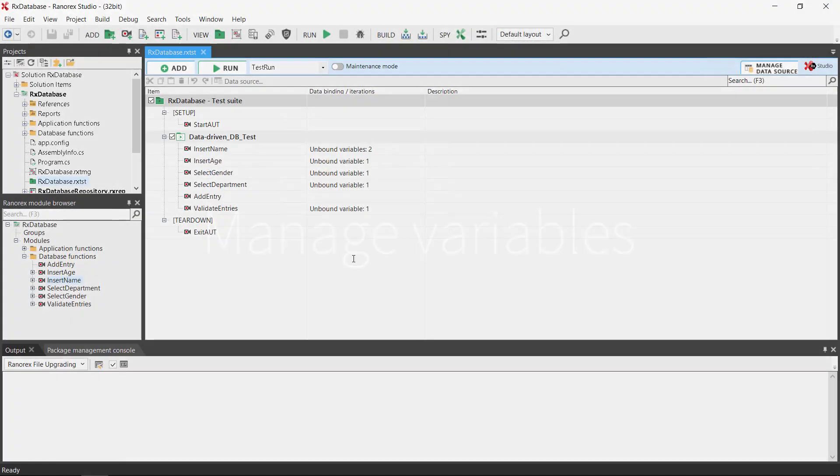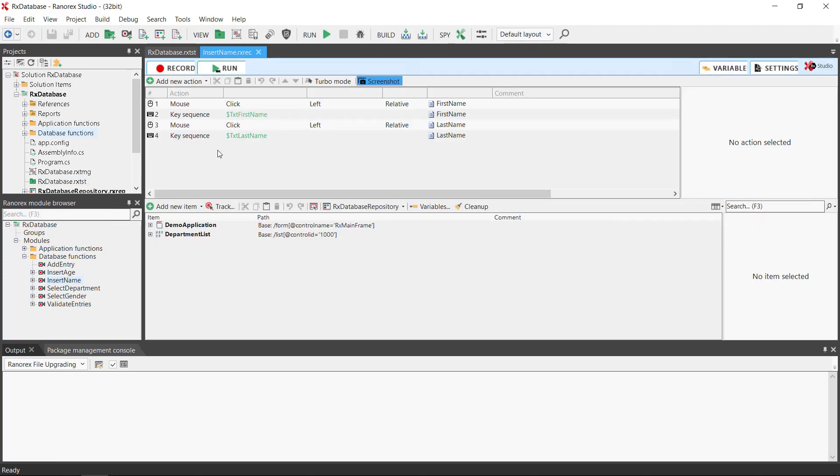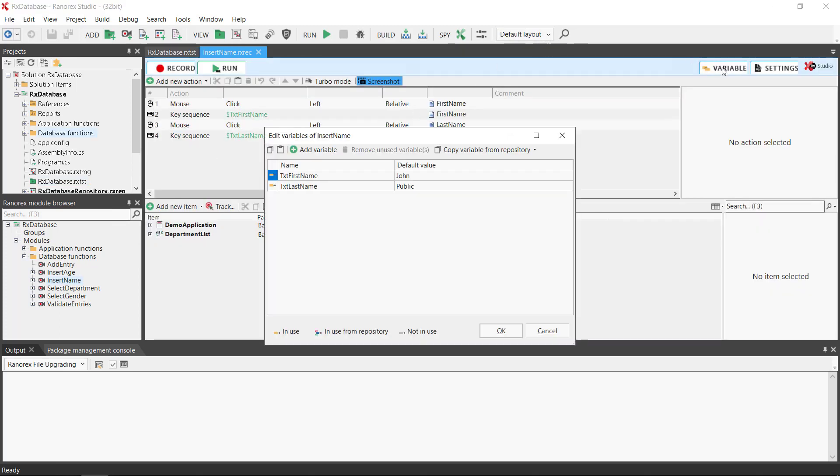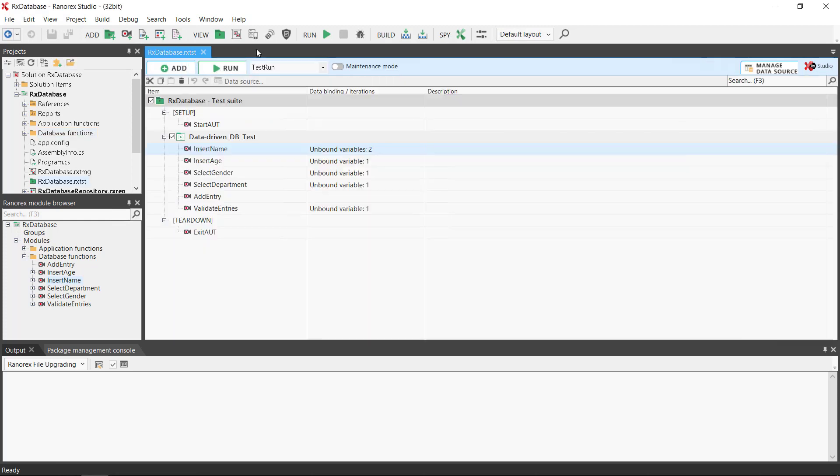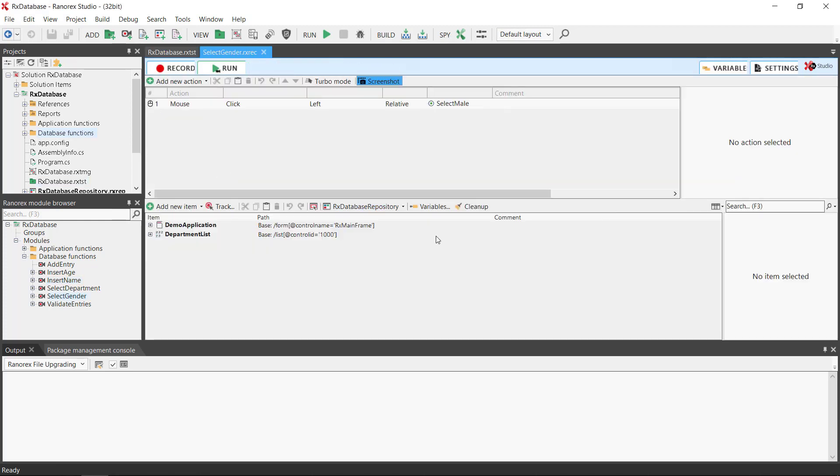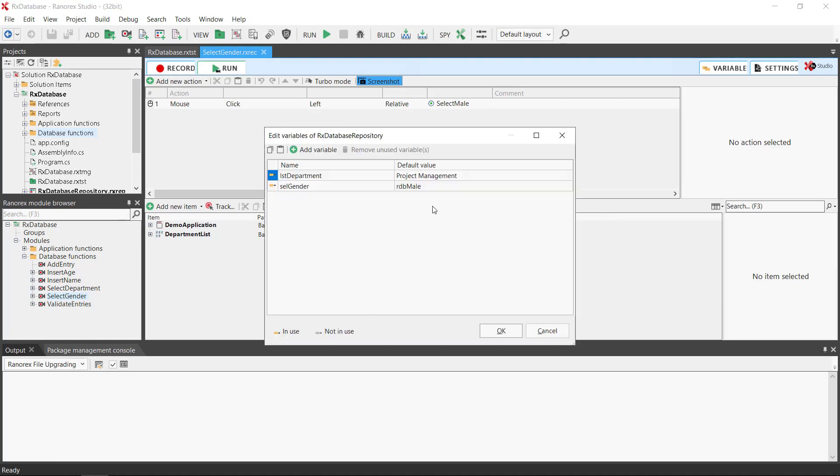Managing variables. For action or validation variables, open the recording where they are defined and click variables. For repository variables, click variables in the repository view. In both cases a dialog box will open where you will be able to manage your variables.